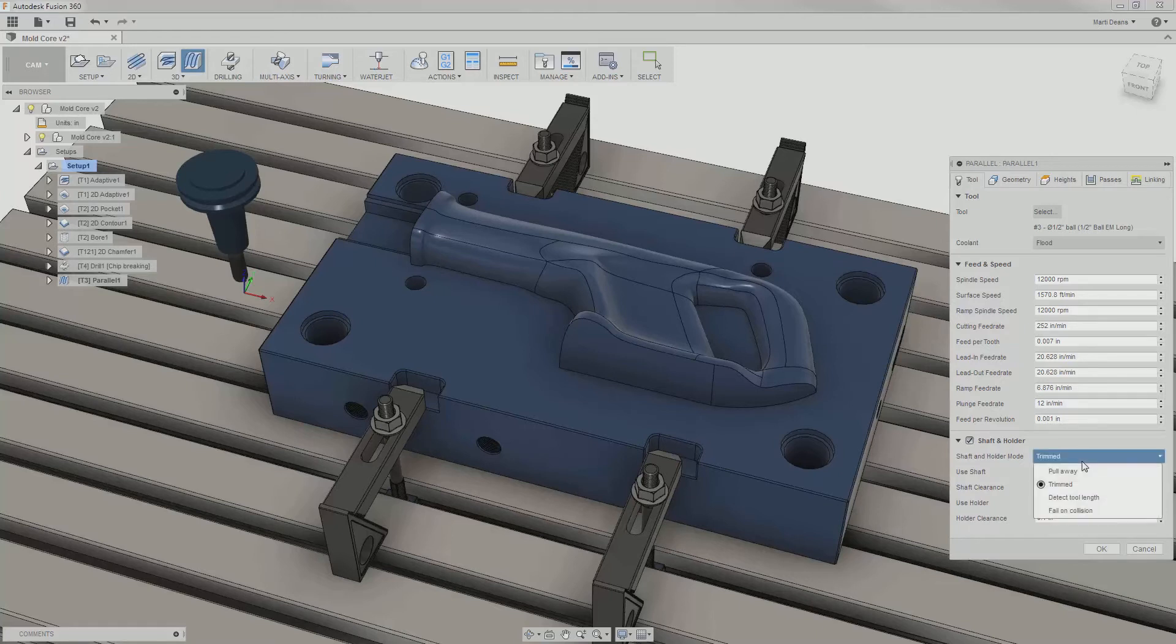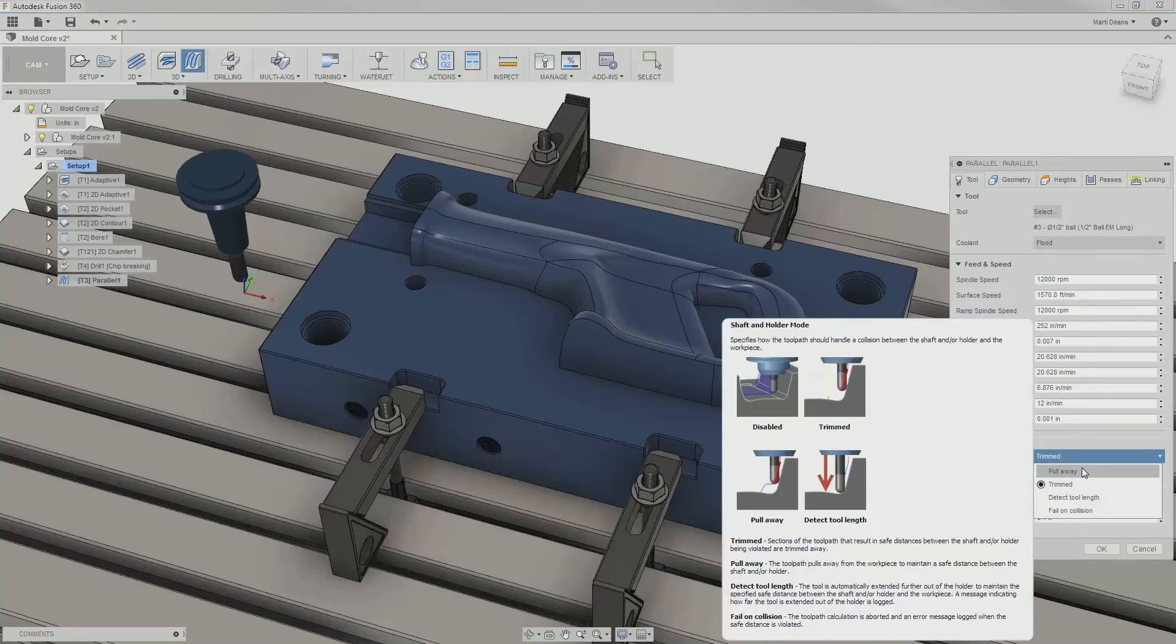I can choose how Fusion responds to detected collisions from four methods. Pull away will move away from the part and then re-engage when it's safe to continue.